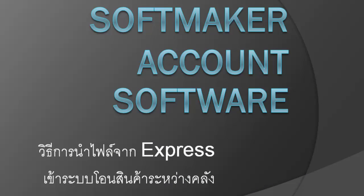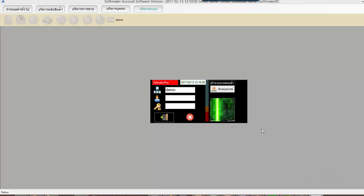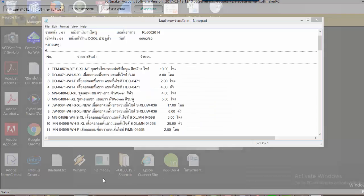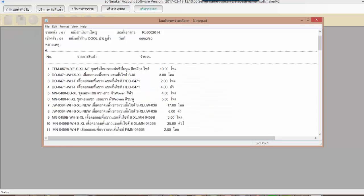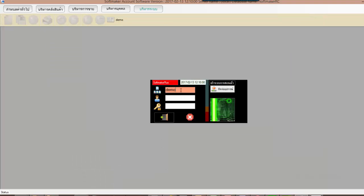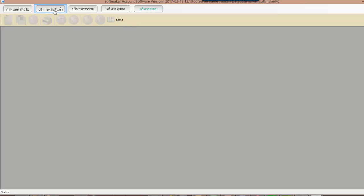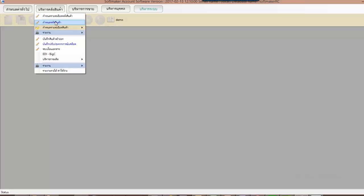Hello, today we are going to talk about software maker account system software. There is a text file from Express. We need the text file to export from Express. We will use the text file to export from Express.